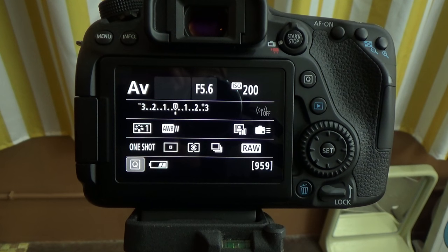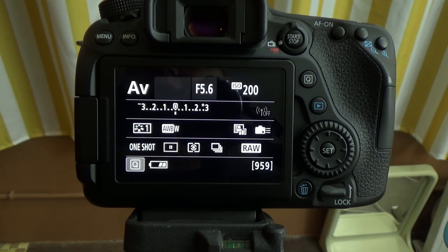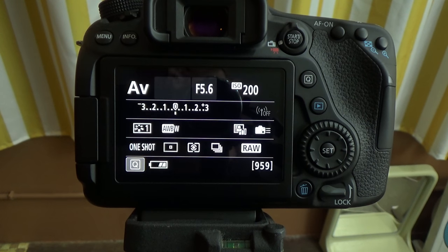In this tutorial, I'm going to show you how to set your auto ISO speeds for the Canon 80D, as well as set your minimum shutter speed.